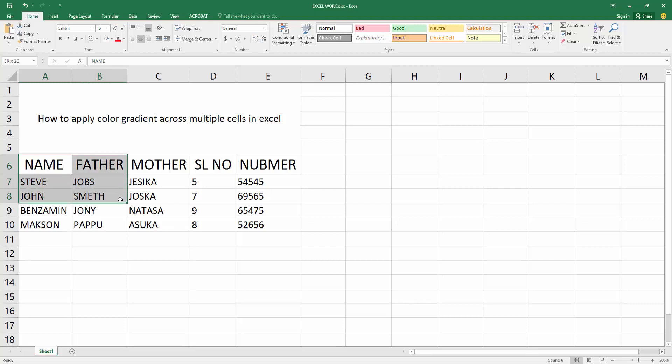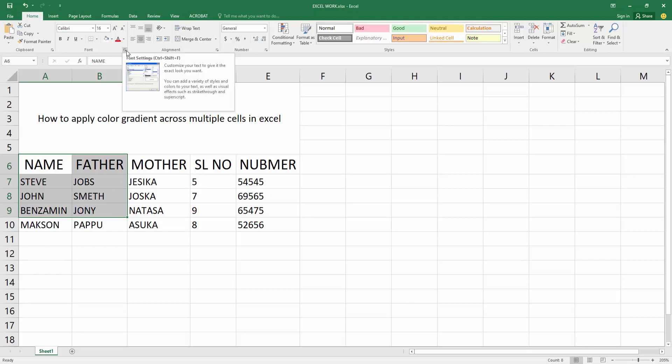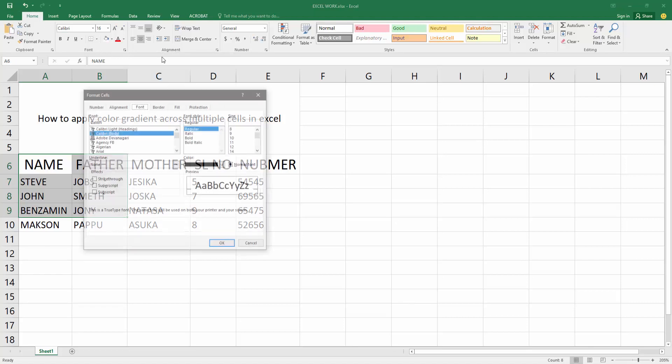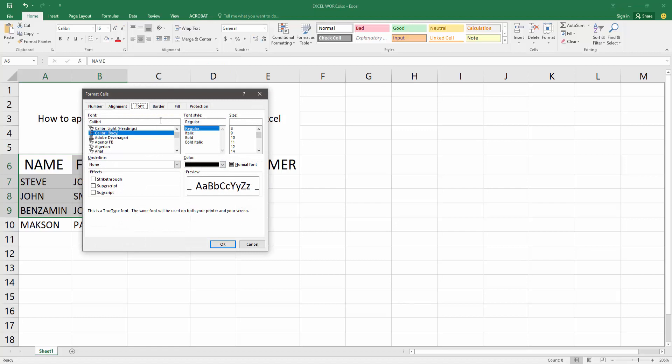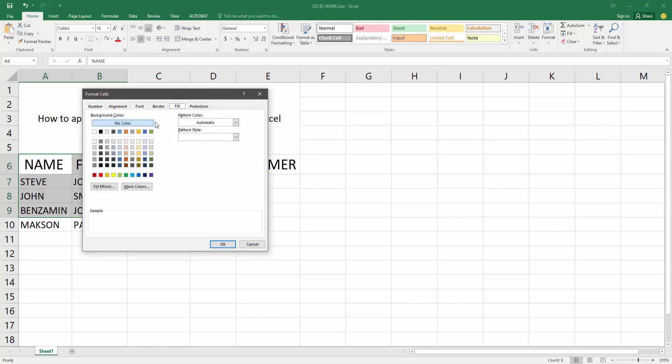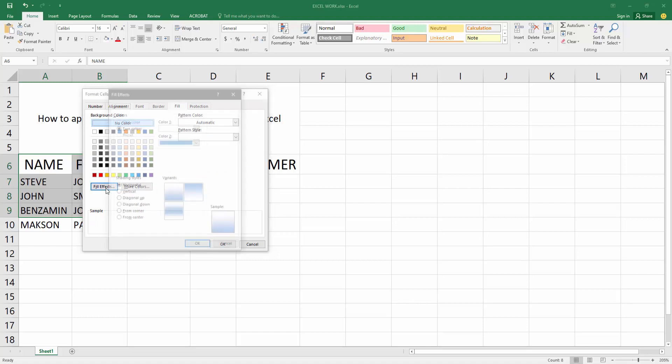Then go to Home menu. You'll see here the Font Color dropdown menu. Now you have to go to Fill option. Now you can see here the Fill Effects option. Click on it.